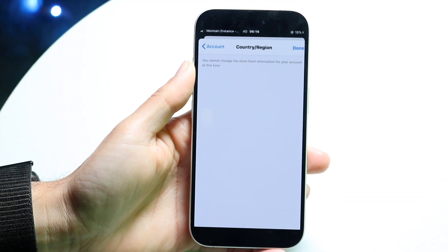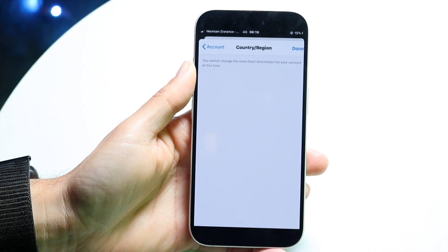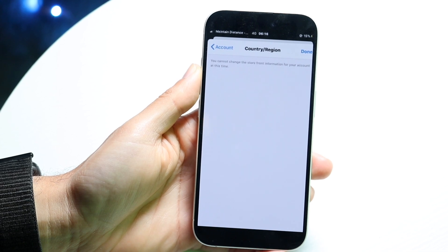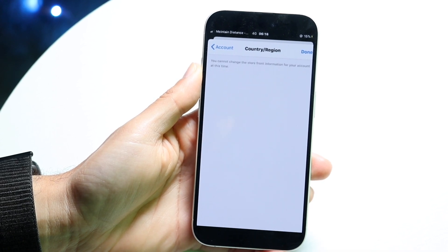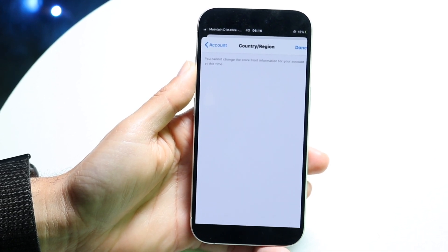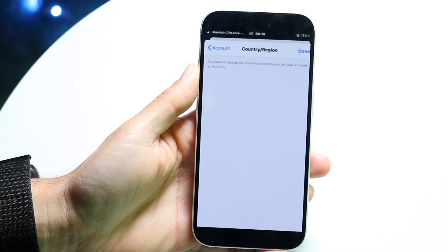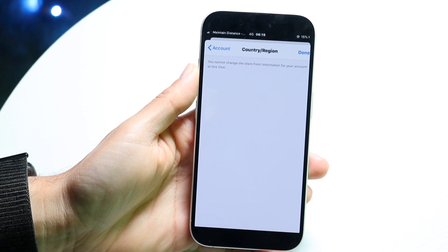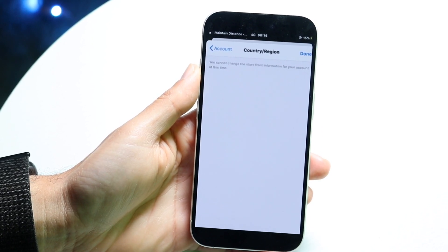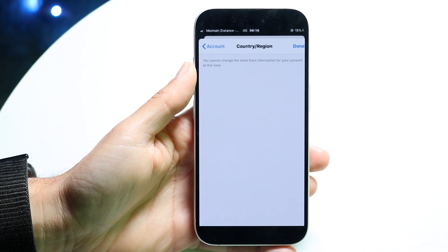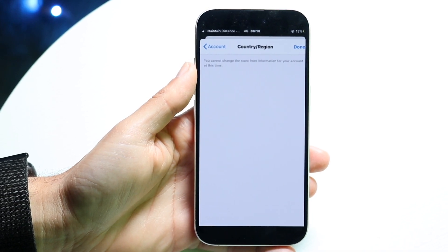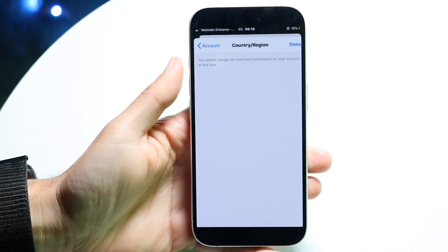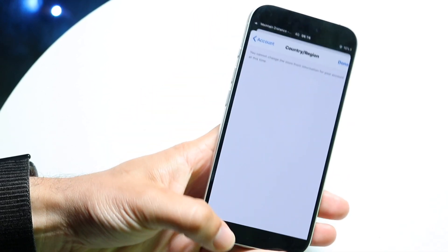You might be in a situation where your iPhone is giving you an error saying that you cannot change the storefront information for your account at this time. If you're getting this type of pop-up when you're trying to change your country or region, the main thing to remember is that you're probably having some sort of issue with your account before you switch over. Here are a few things to keep in mind.